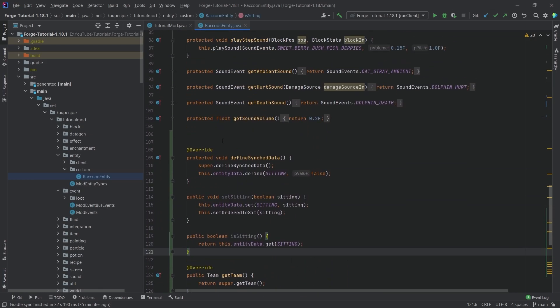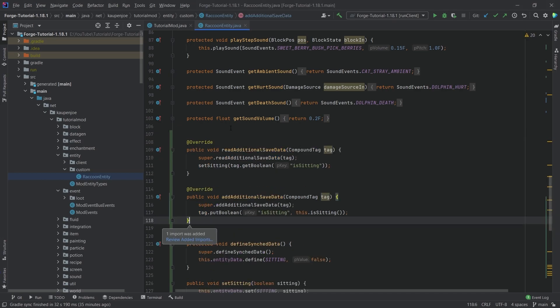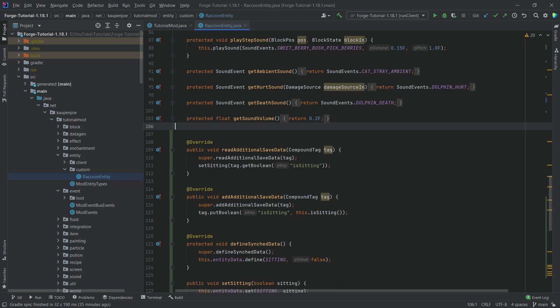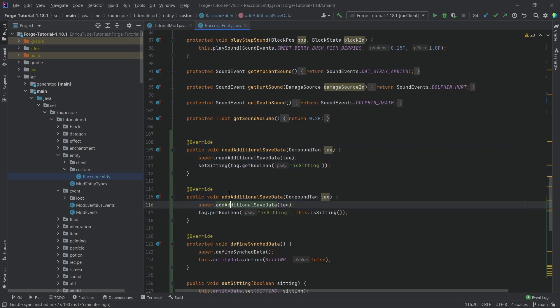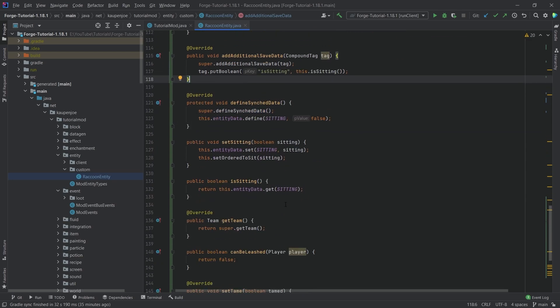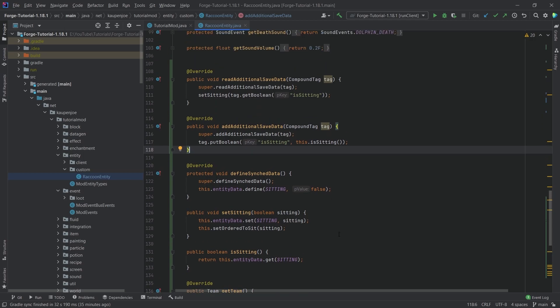But we are not done just yet. We still want to actually overwrite two other methods, and that's the read additional save data and add additional save data. So these two methods are incredibly important to add because the general idea here is that these methods, similar to what we've seen in the block entity, these are called when the actual world is saved and we basically want to save the sitting variable properly.